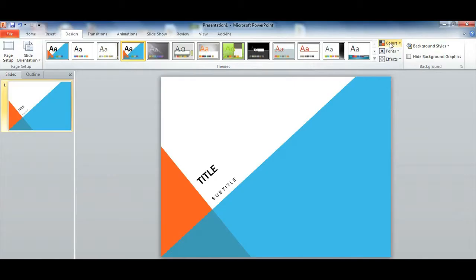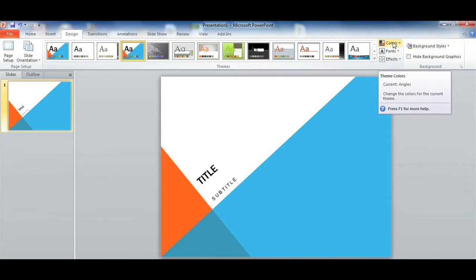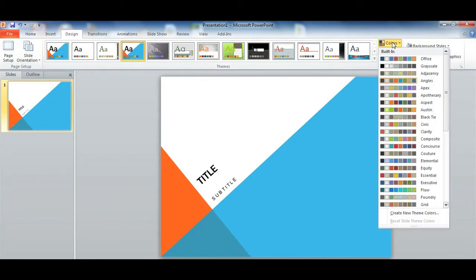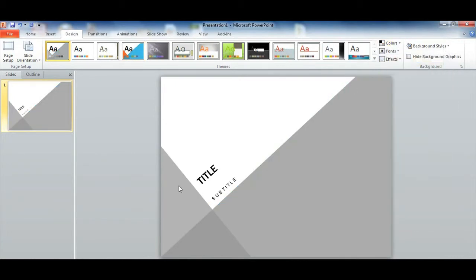So the way to make this black and white is you go onto the right hand side and it says colors and click on the colors and then click grayscale and as you can see your PowerPoint presentation will now be black and white.